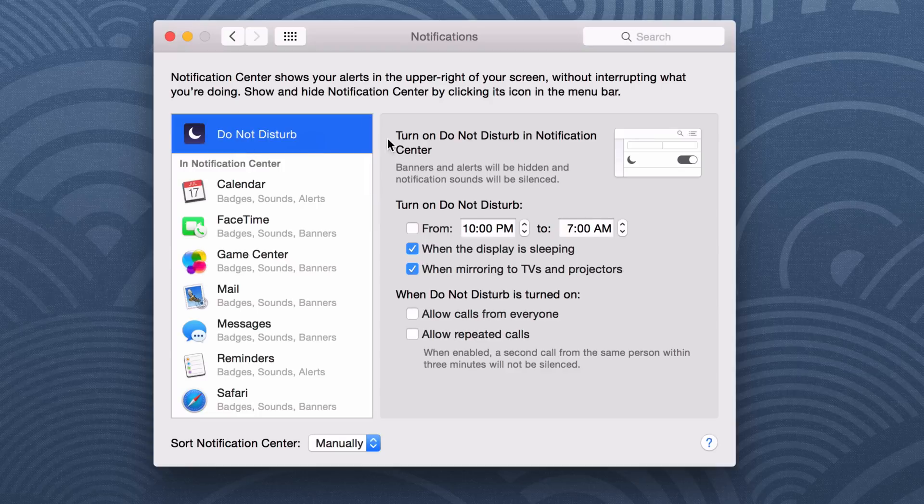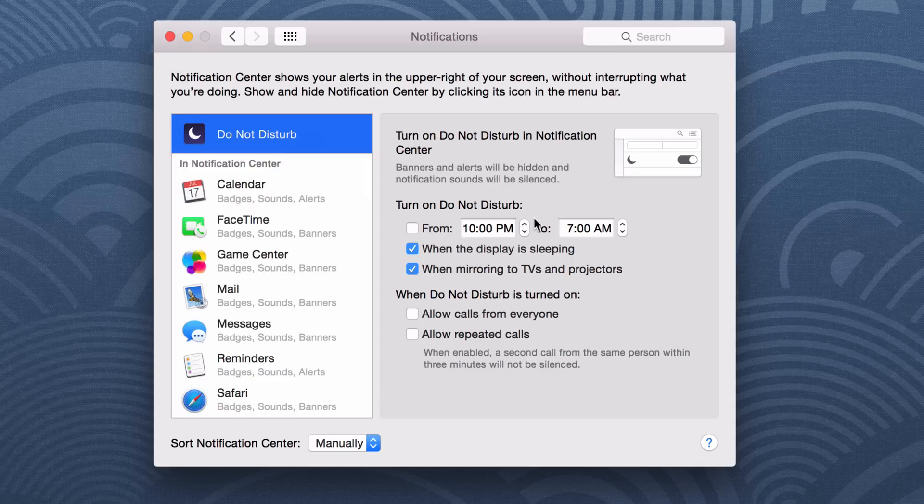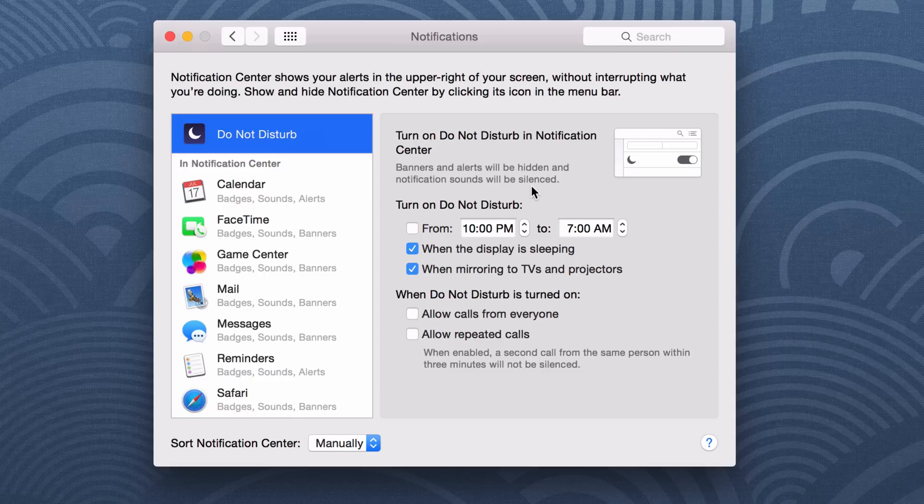Now you'll see Do Not Disturb right here at the top of Notifications, and then you have several options such as when you want Do Not Disturb to turn on, if you want Do Not Disturb to enable when the display is sleeping, etc. So no doubt you'll find a lot of similarities to the iOS version of Do Not Disturb.